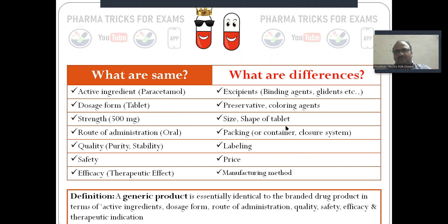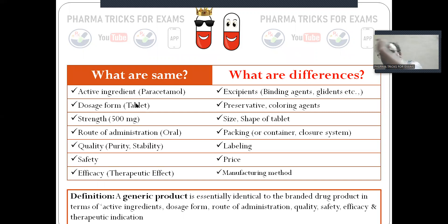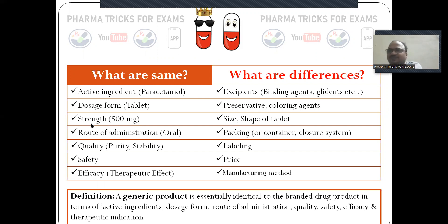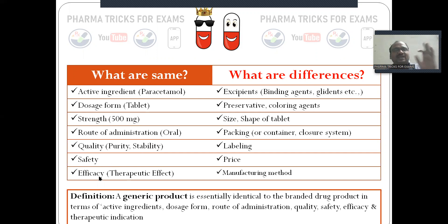What are the similarities? The active ingredients — for example, paracetamol — are the same in both branded and generic drugs. Dosage form is also the same: if it is a tablet, it is also a tablet; if capsule, also capsule. Strength — 500 mg is 500 mg. Route of administration — oral is oral. Quality, purity, stability, safety, and efficacy/therapeutic effect are also the same.